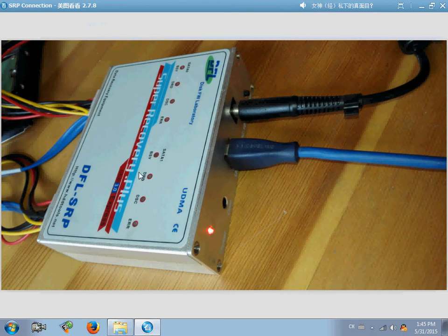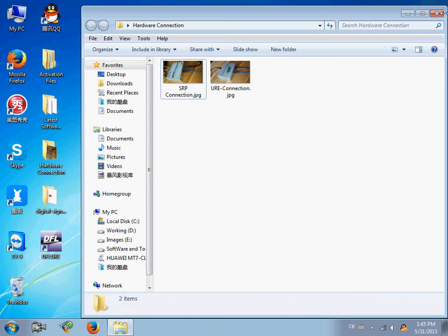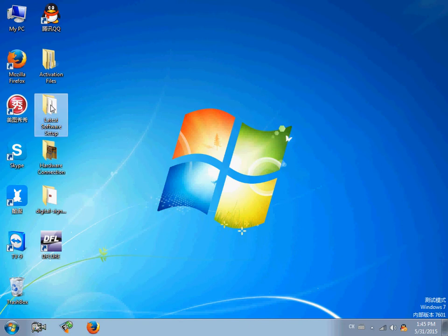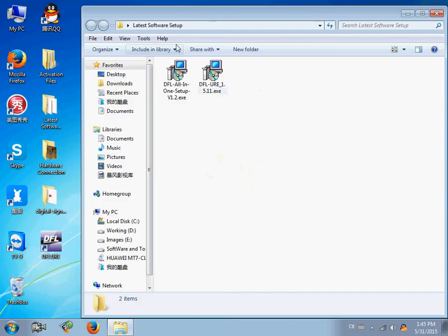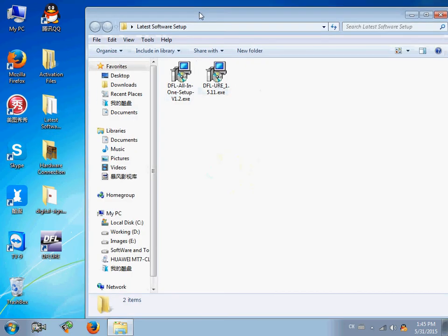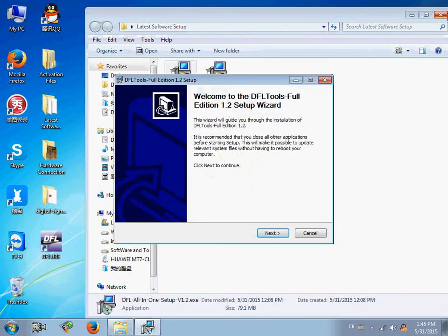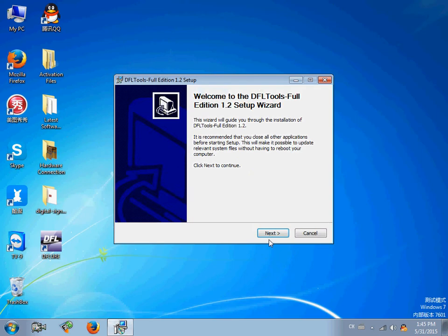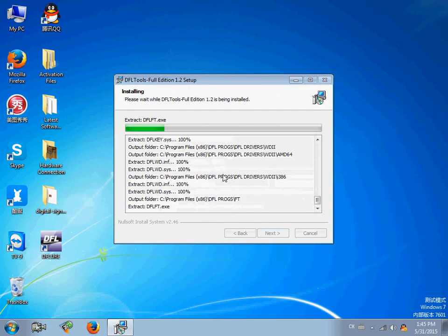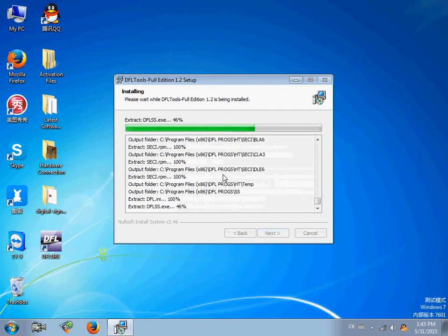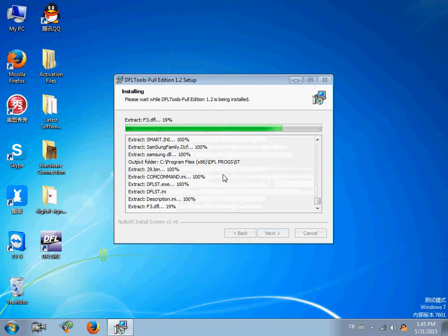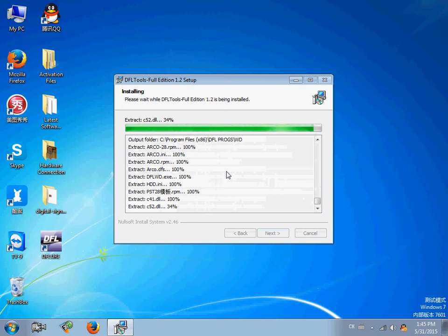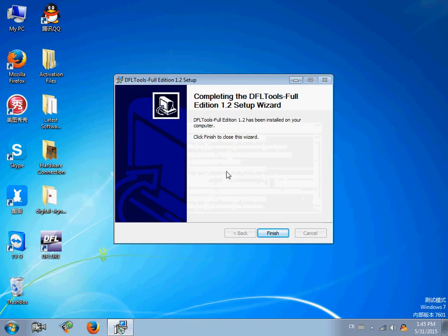After this connection, users need to download the latest DFL SRP software and install it. Here is the latest DFL SRP software program. Double-click to install it and click finish.